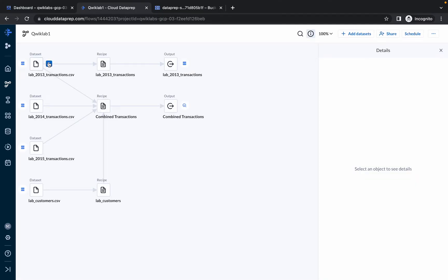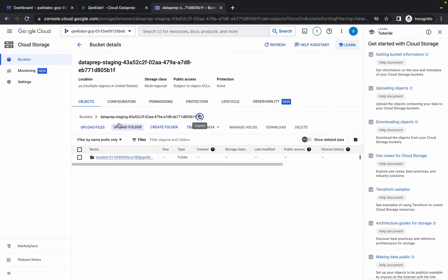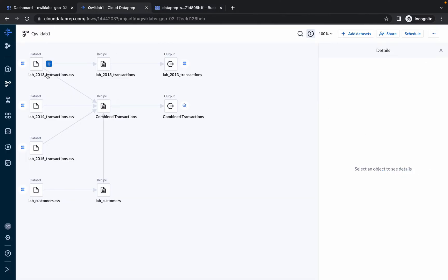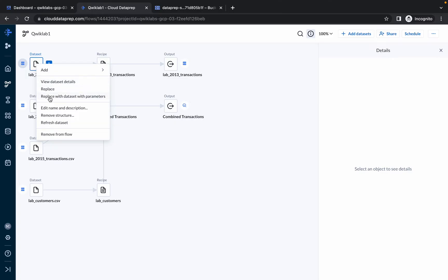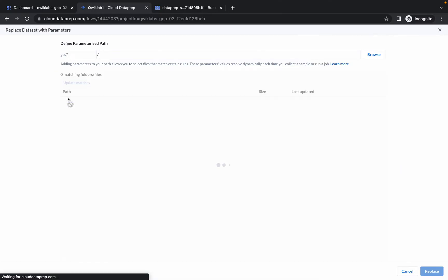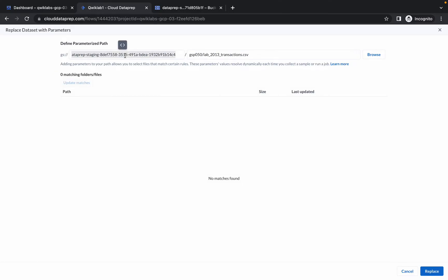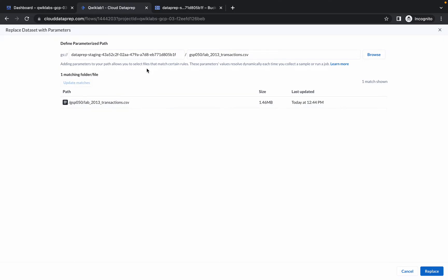In every dataset we have to replace our bucket name. Copy the bucket name, right-click on the first dataset, and you will get the option Replace with Dataset with Parameter. Click that, replace it with your bucket name, click Update Match, and then click Replace.